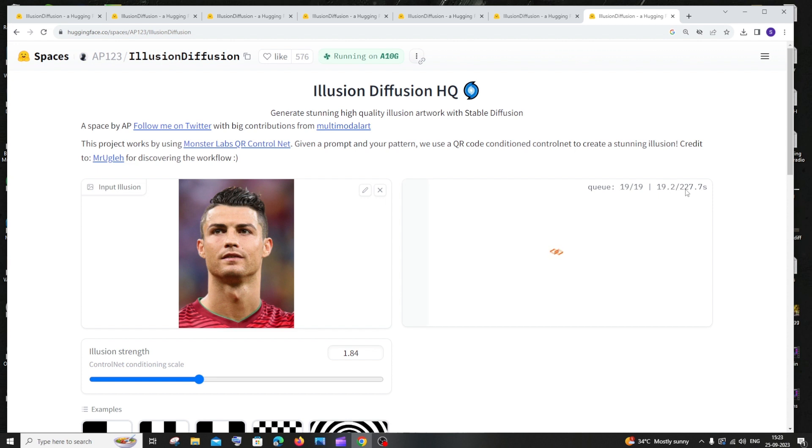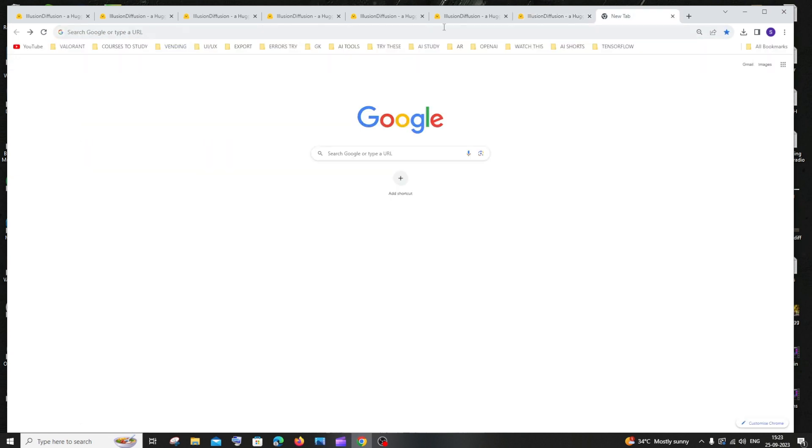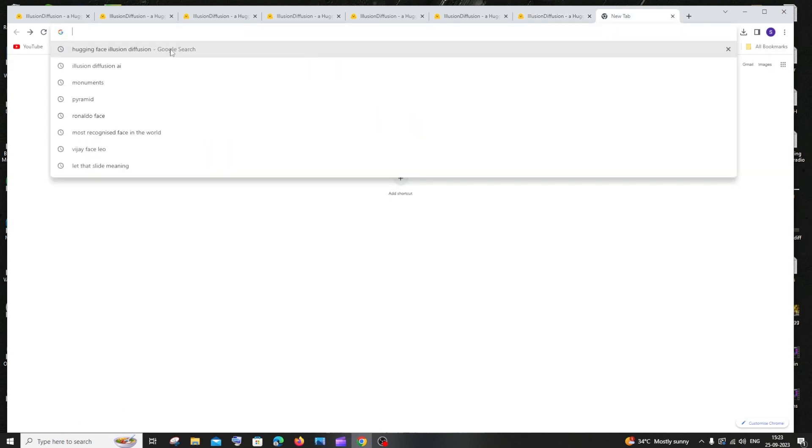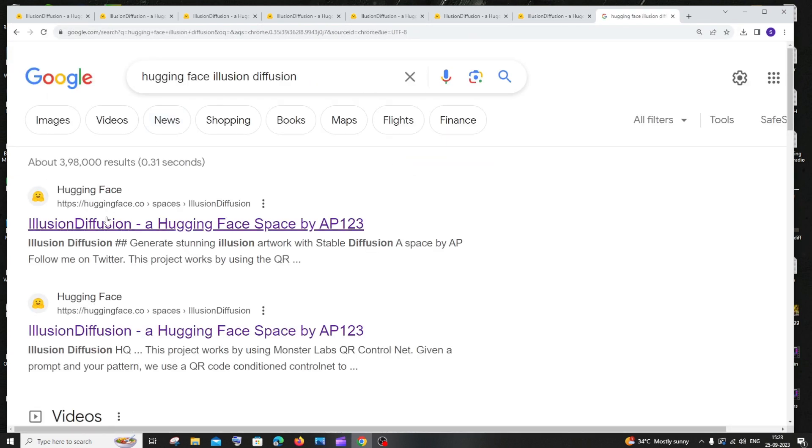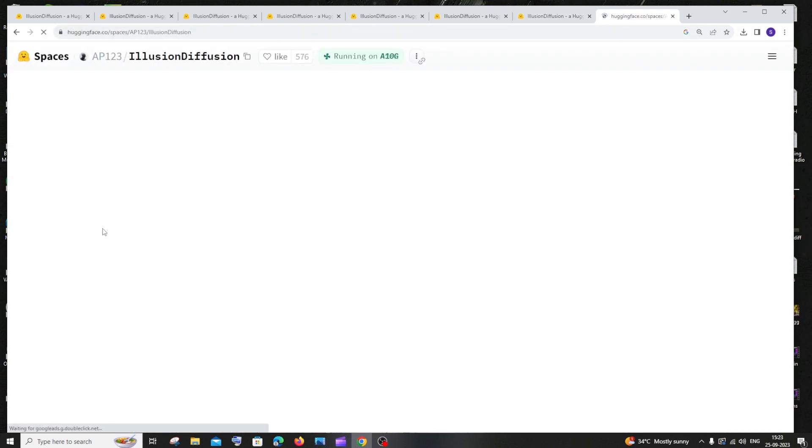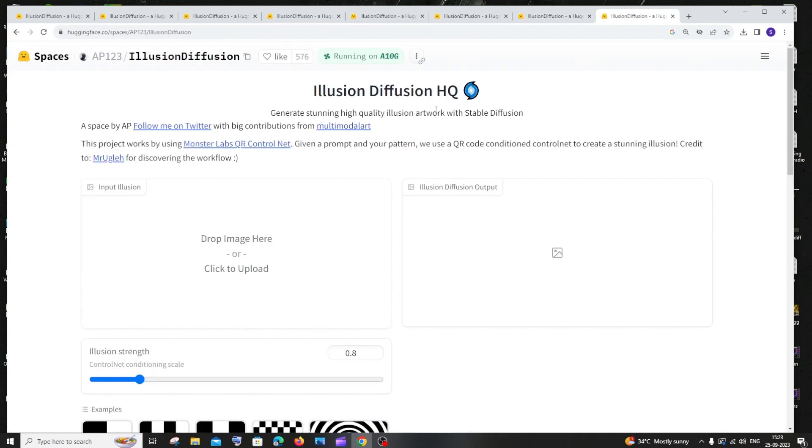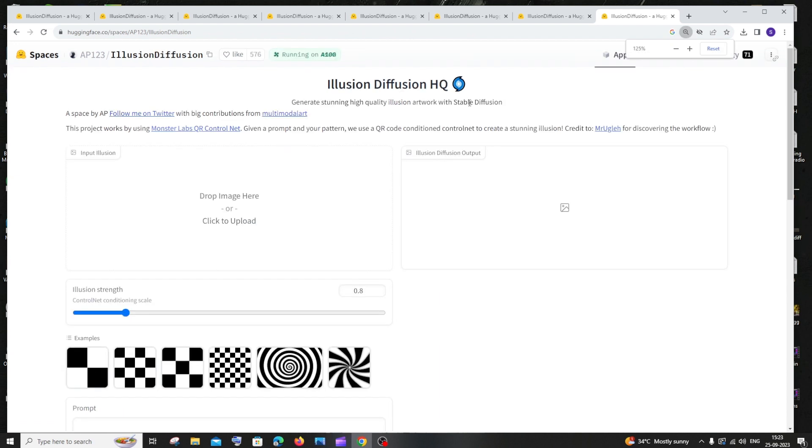You need to be patient because so many people are doing this. If you want to run this locally on your system, you can just go to the same Hugging Face thing, Illusion Diffusion. If I just zoom out here, I will have something called Files.